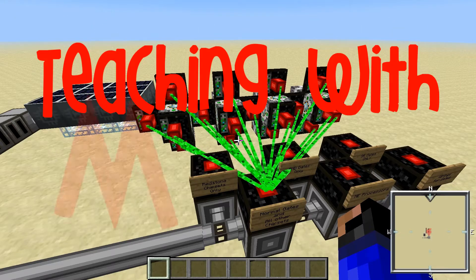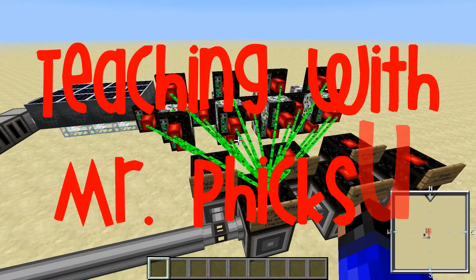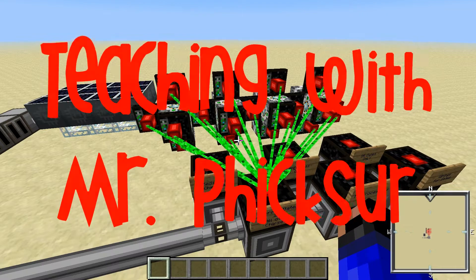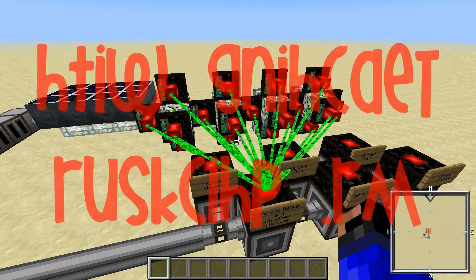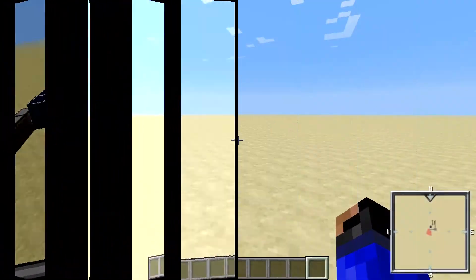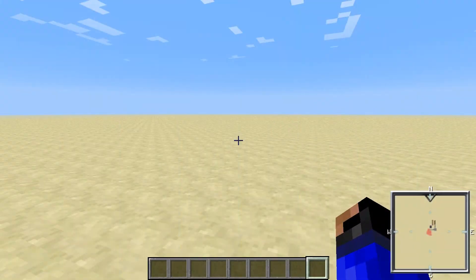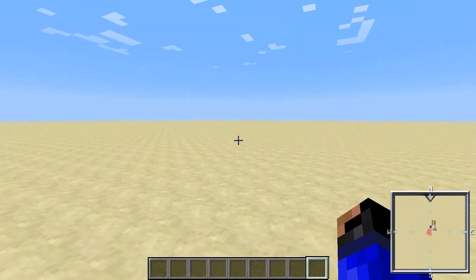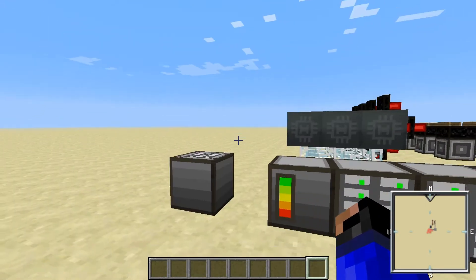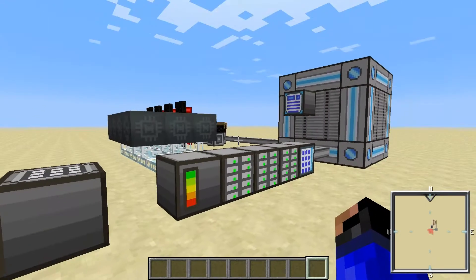All right, class. Time to get out your pencils and papers and learn something. Good evening, ladies and gentlemen. Welcome to Teaching with Mr. Fixer.